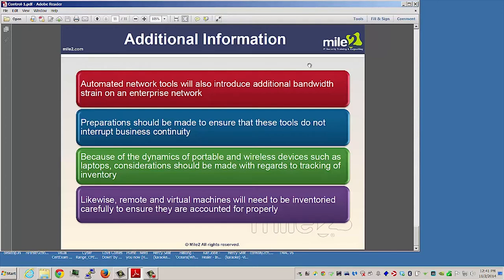Because of the dynamics of portable and wireless devices such as laptops, consideration should be made with regards to tracking the inventory of these devices. These devices tend to come and go, they tend to travel with the user, and it could be easy to forget about them if we're not careful. Likewise, remote and virtual systems will need to be inventoried carefully to ensure they're accounted for as well.